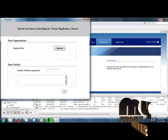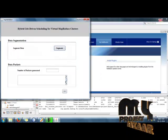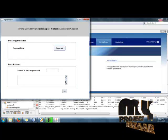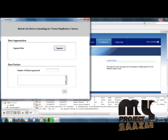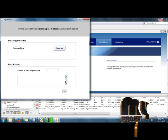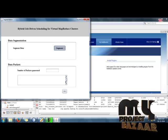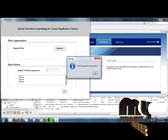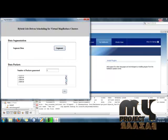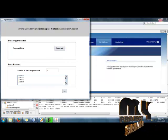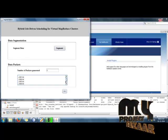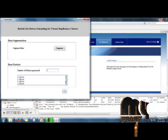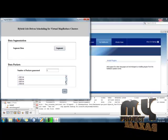Then click the Next button. The segmentation process will be performed, generating the number of jobs and the number of packets. The file segmentation will be processed. There are five segmentations generated — five different jobs are generated in this process. Then click the Next button.